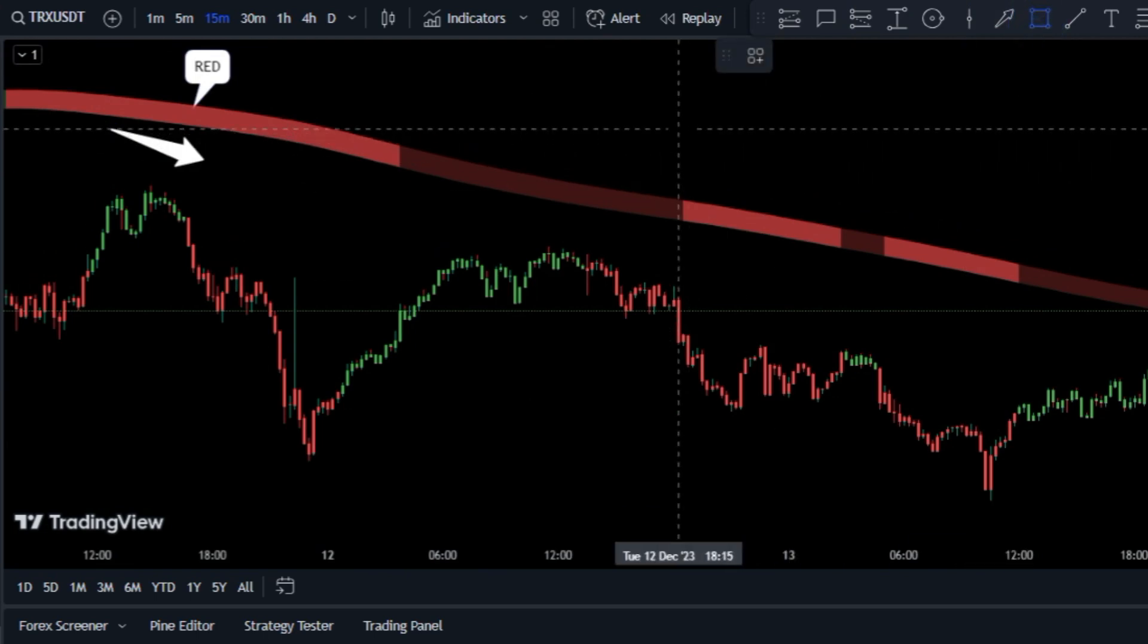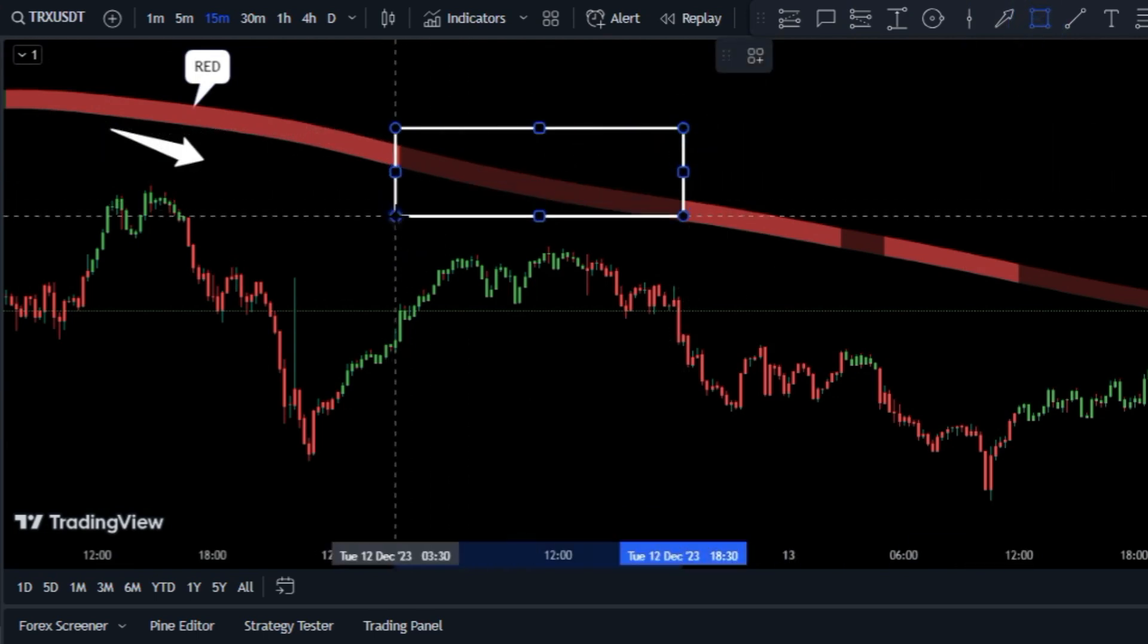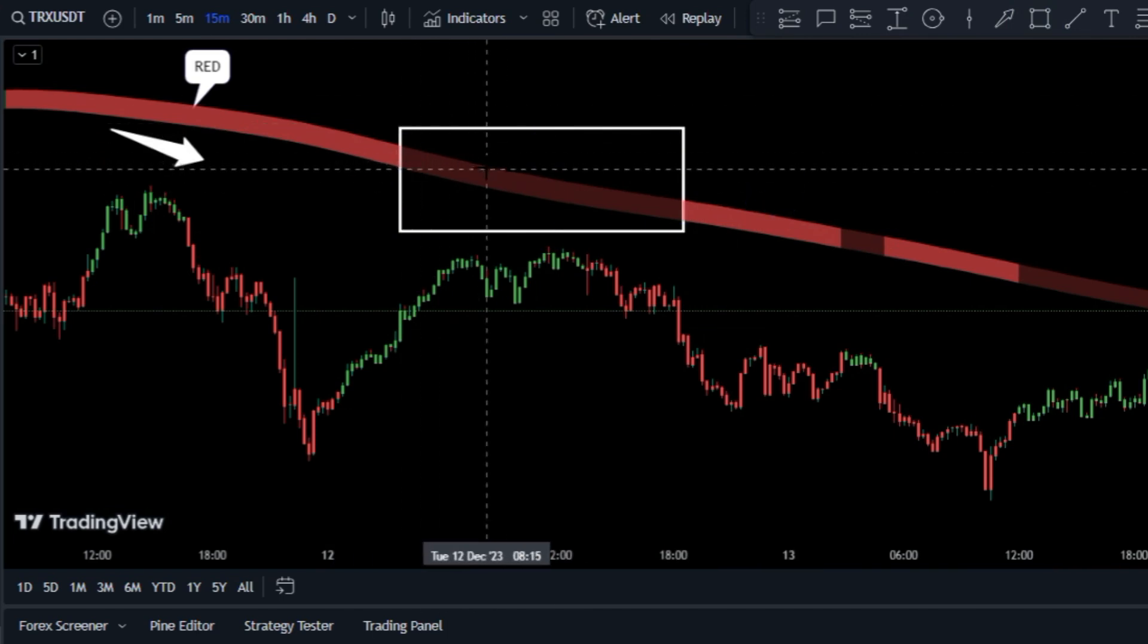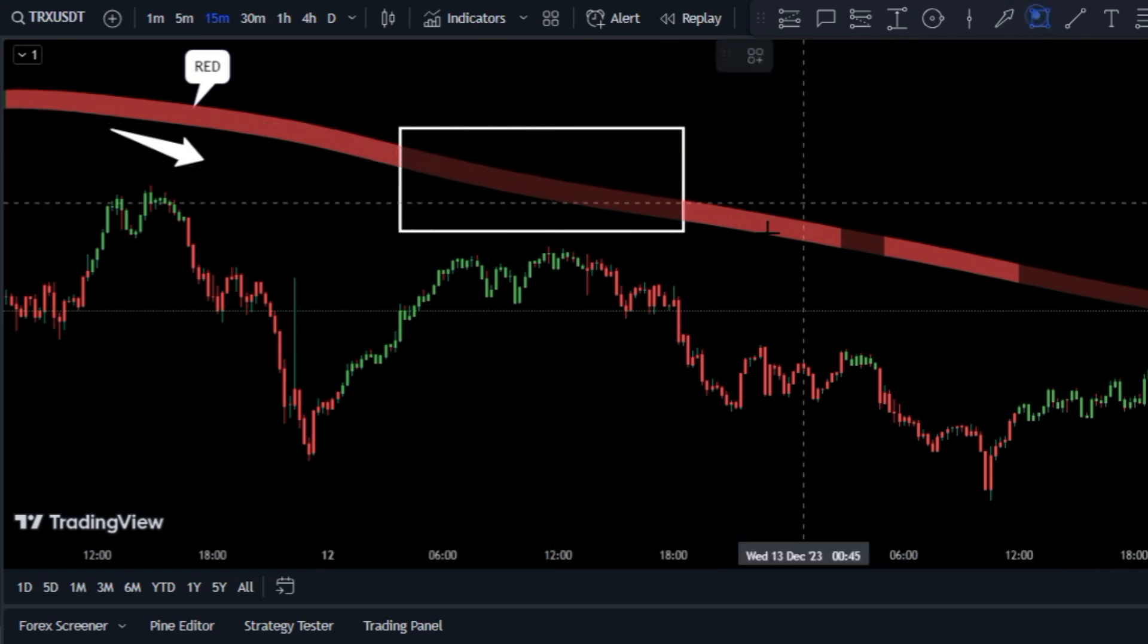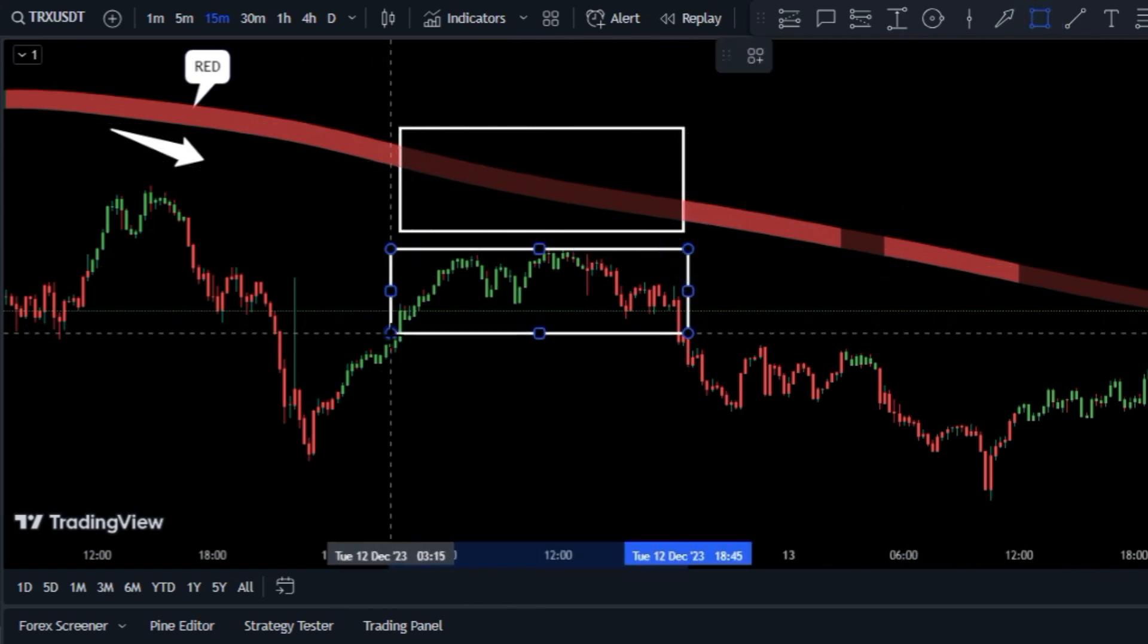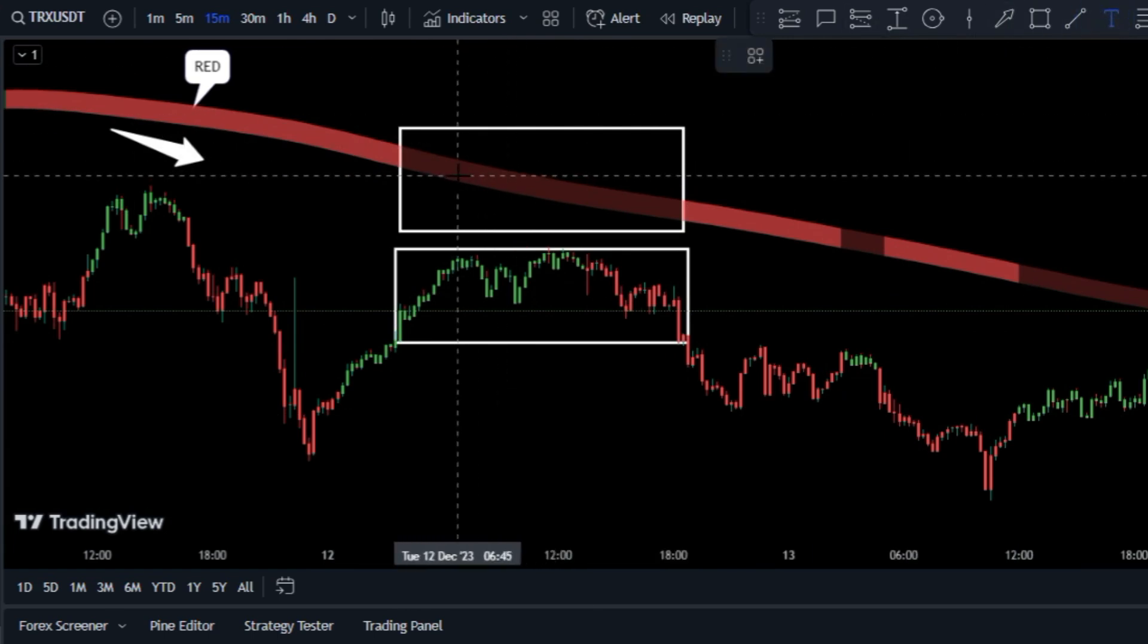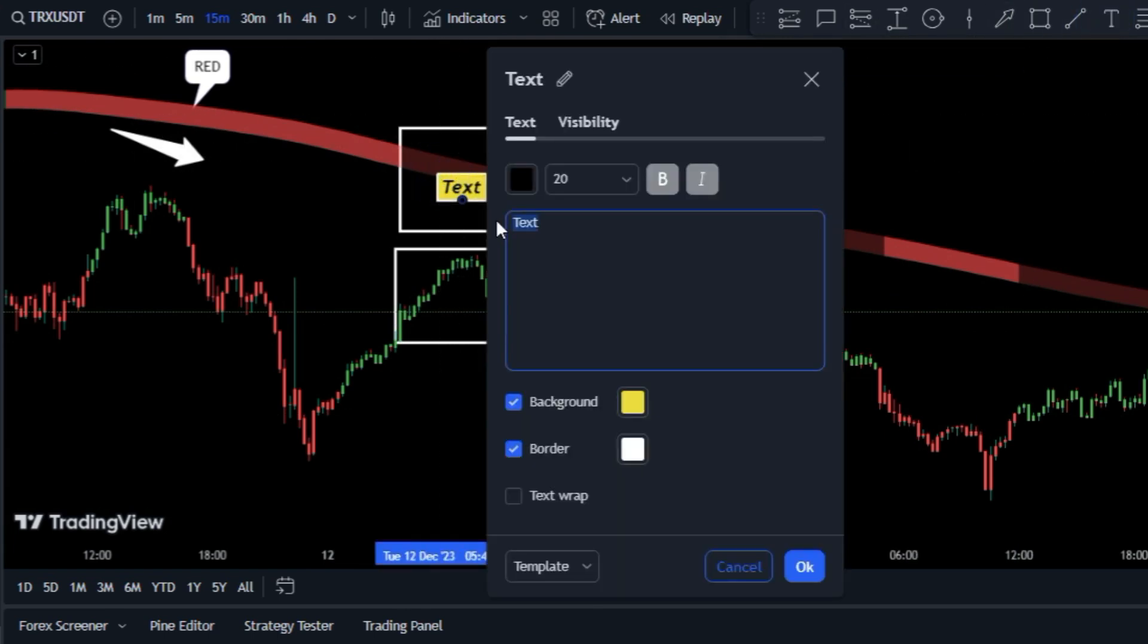But if the band becomes dark red, it's a warning sign that the downward momentum is weak, and it's advisable to refrain from trading until the market finds a new direction.